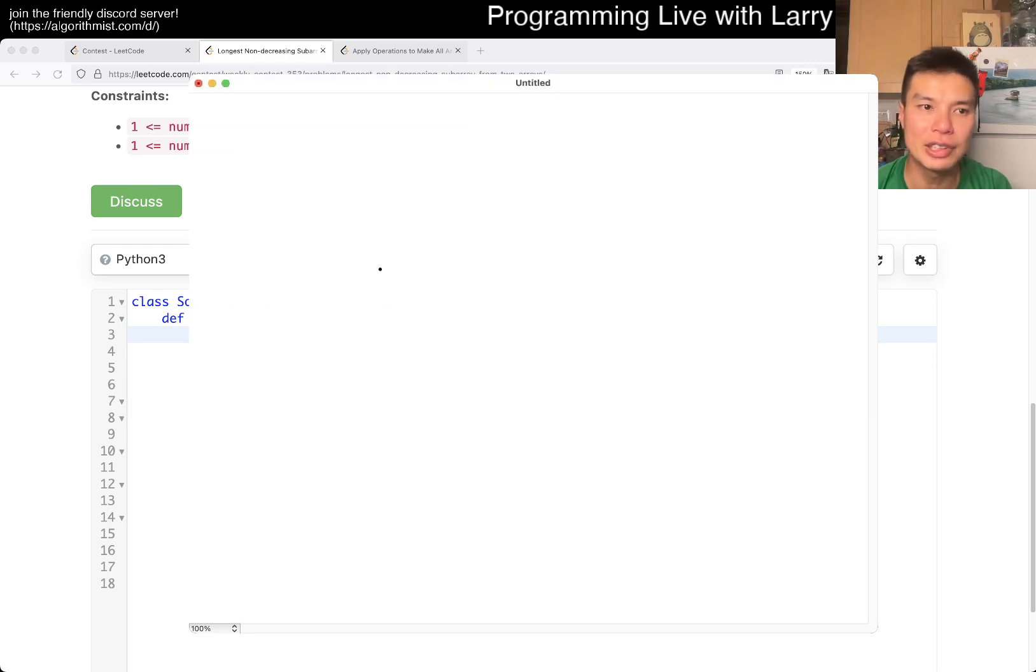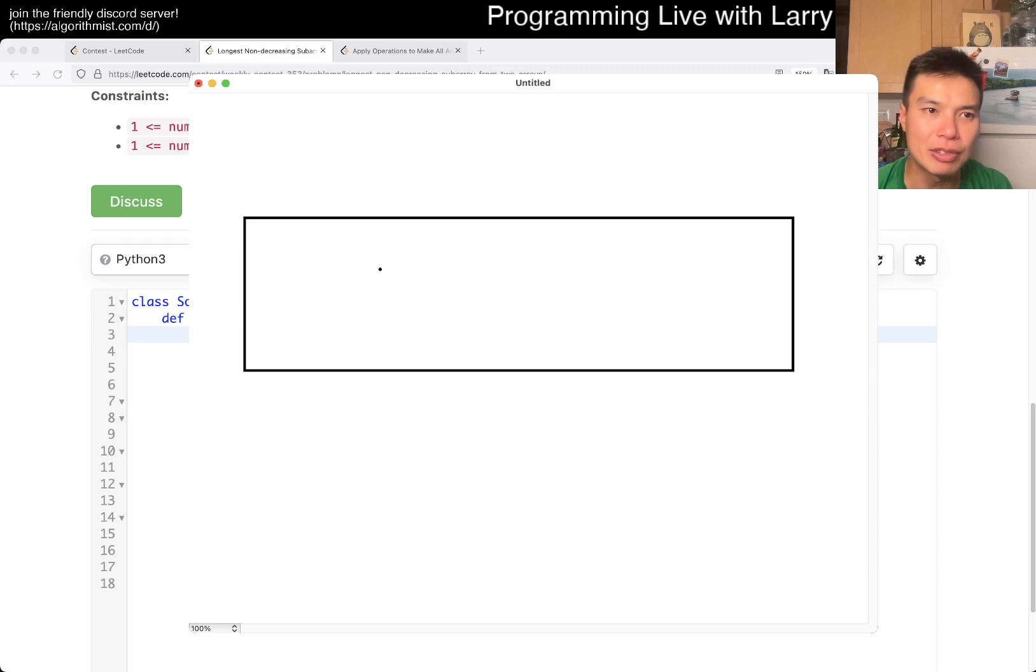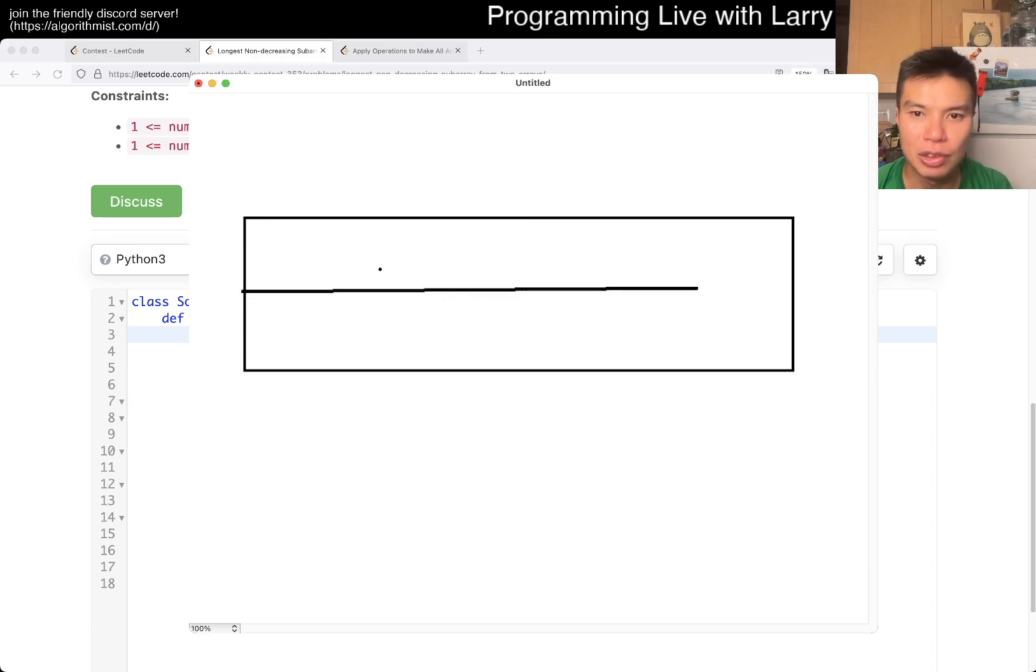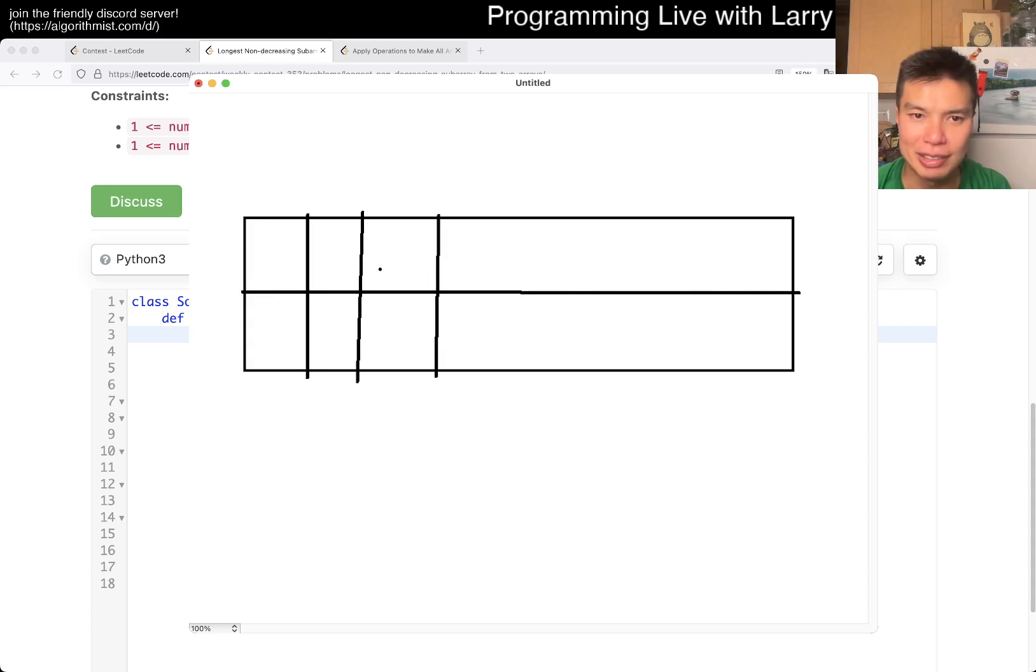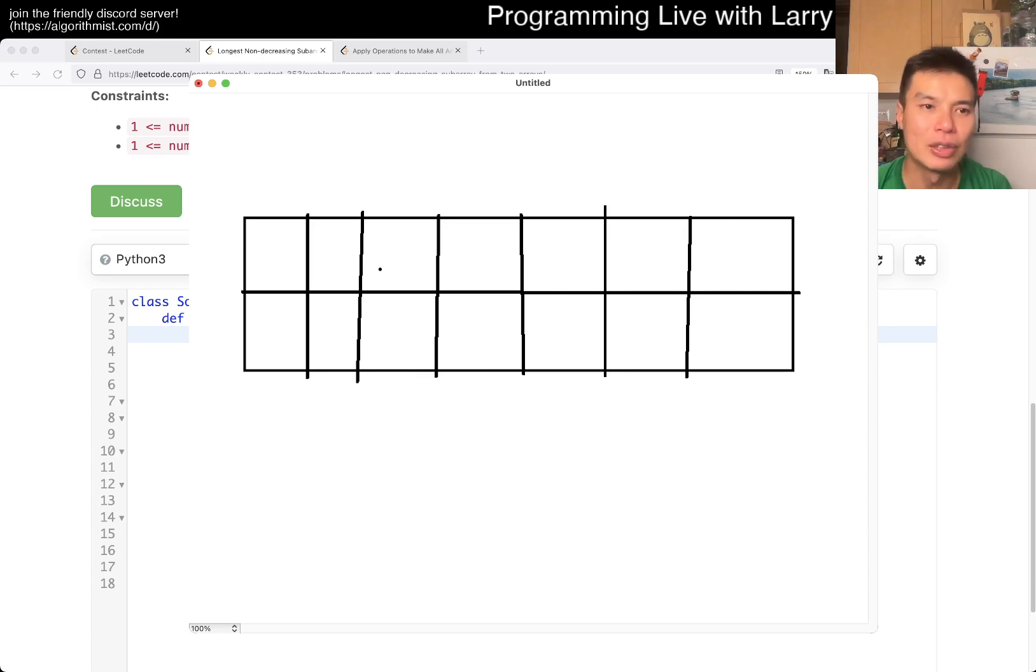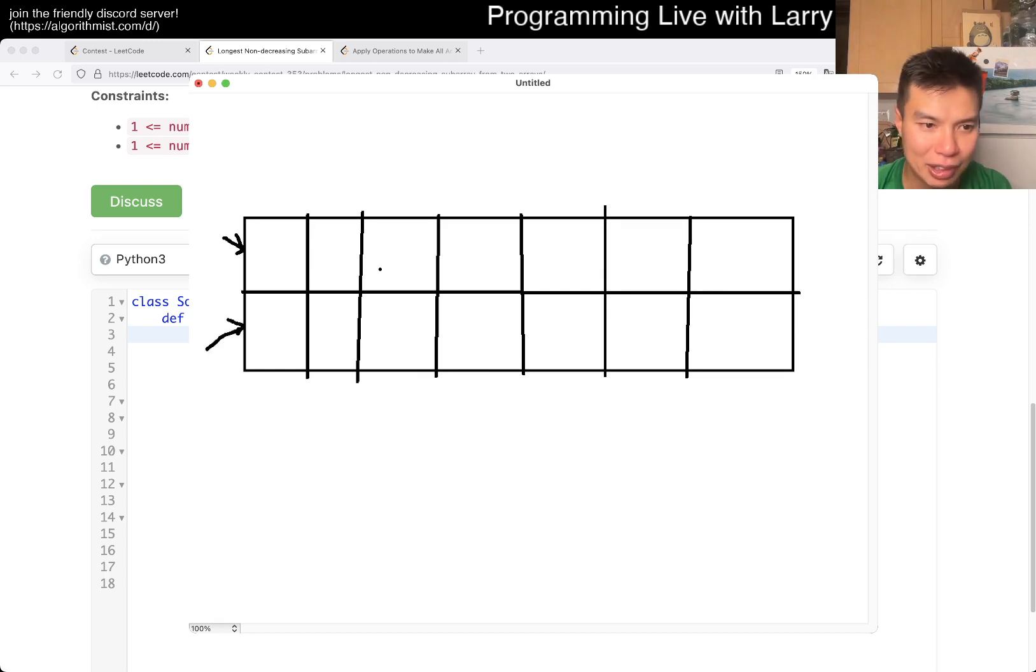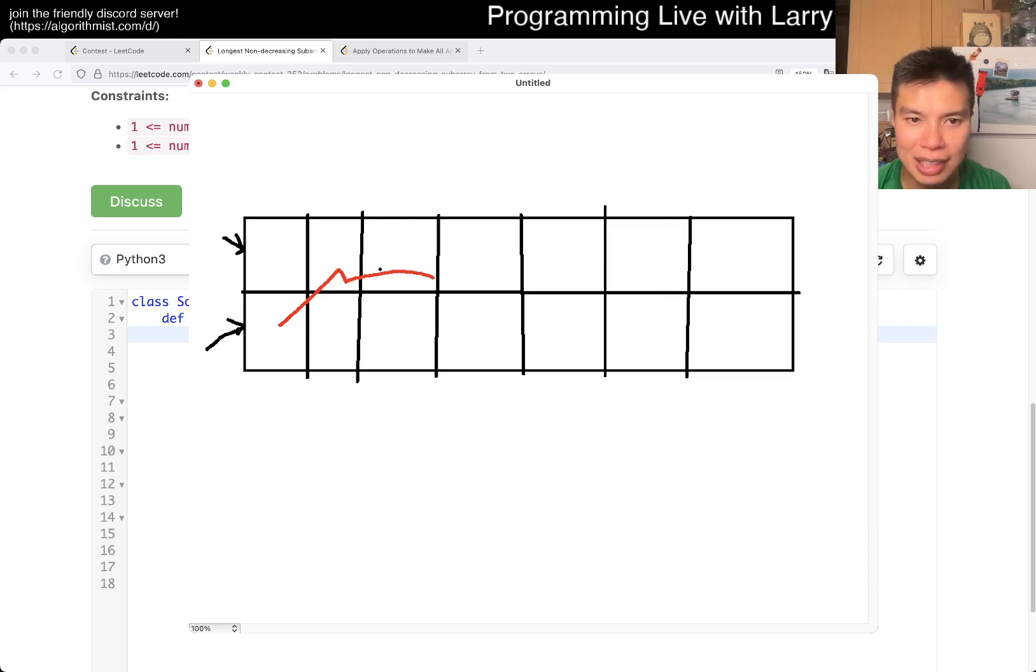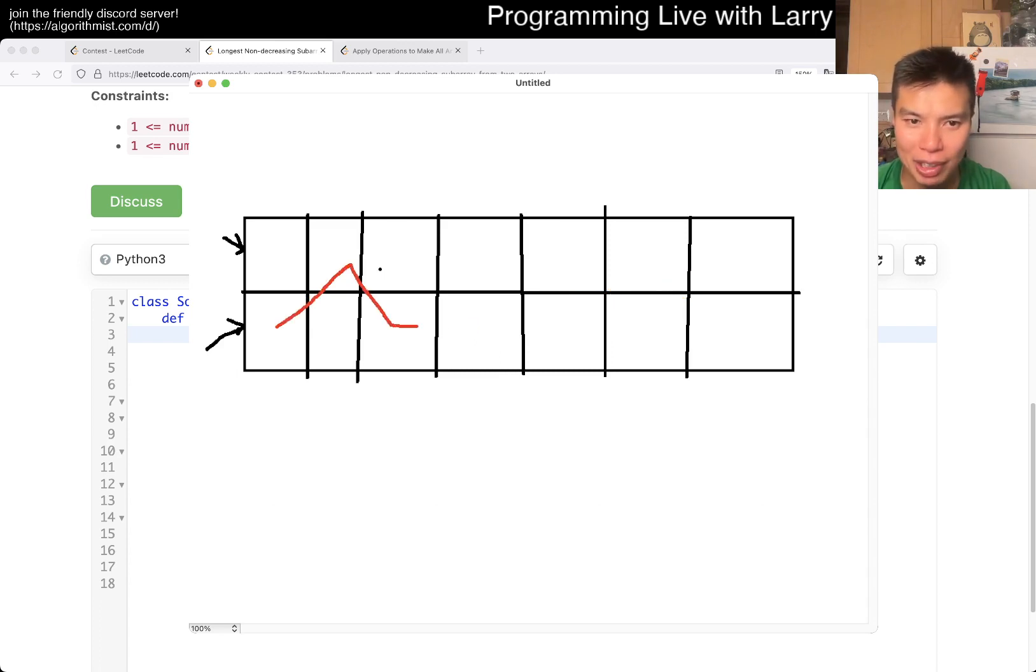So basically, you can think about it as you could reimagine the entire thing as kind of like a matrix, right? With n, or two times n elements. And basically, you're thinking about it as, okay, you're starting either here or here. And then you're trying to find a path that goes through this array going up and down.